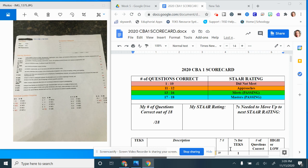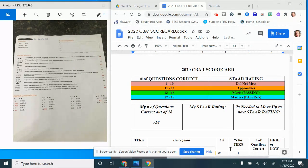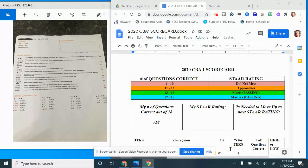Okay kids, it's time for the excitement you have been waiting for. It is time for us to look at our CBA 1 test results and scorecard. You're going to have to use two separate things.